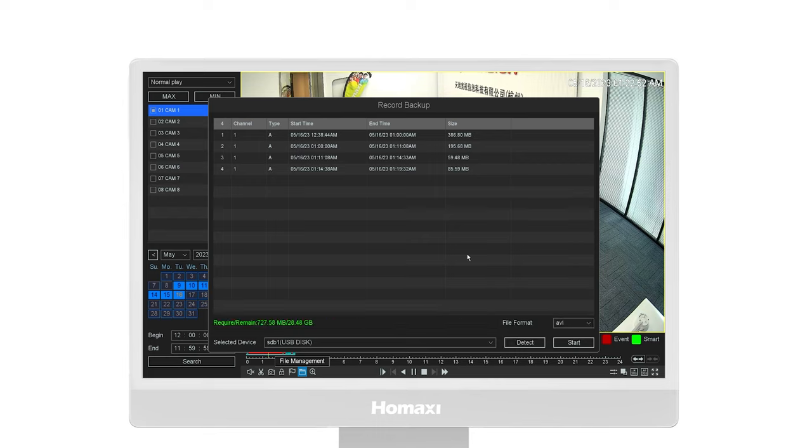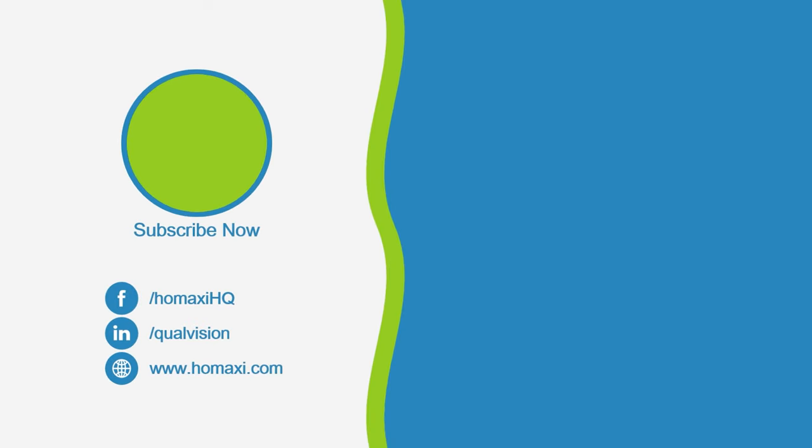That's all for today's tutorial. If you find this video helpful, please don't forget to like, share, comment, and subscribe to our channel.